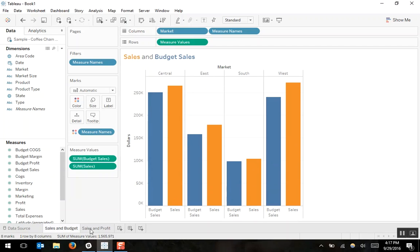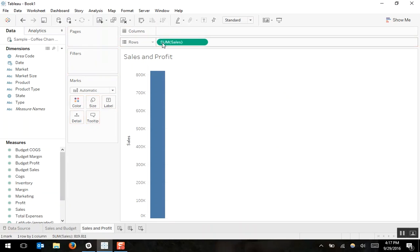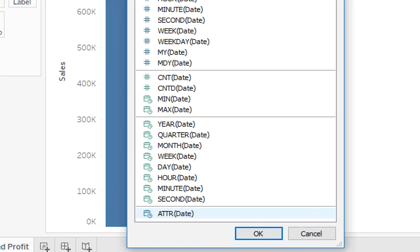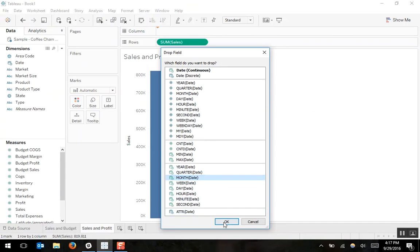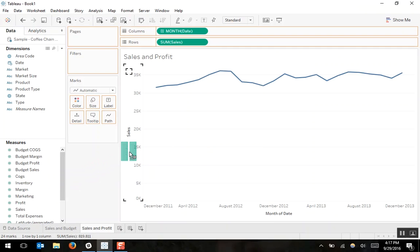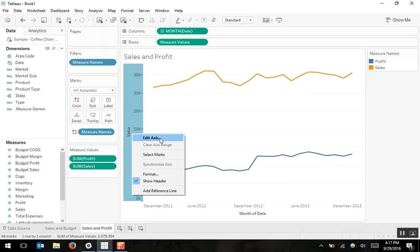For our second example, we wanted to show sales and profit over time as a line. So I'll bring sales to rows and right click and drag date to columns, choosing continuous months. Now I have sales as a line going over continuous months. If I left click and drag profit and hover it onto the sales axis, we again get this combined axis chart. Now our sales is in orange, our profit is in blue, and our axis once again needs to be changed to dollars.